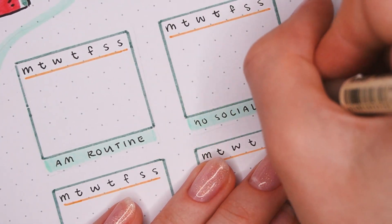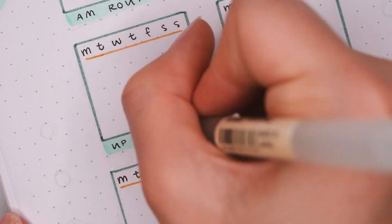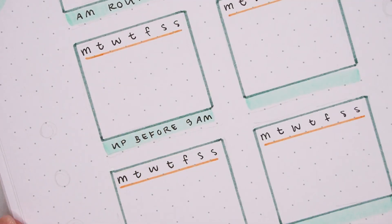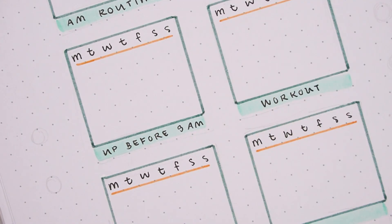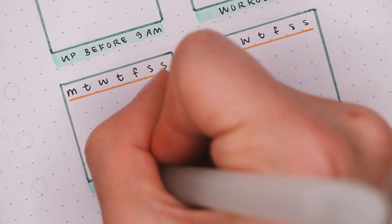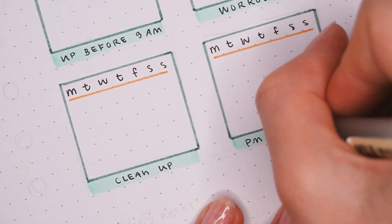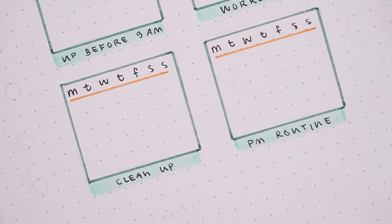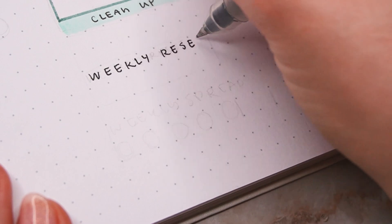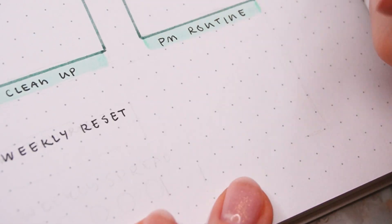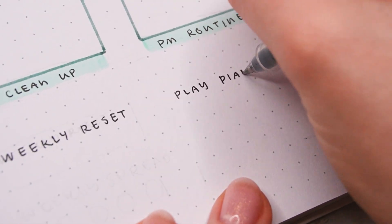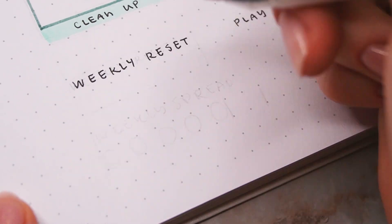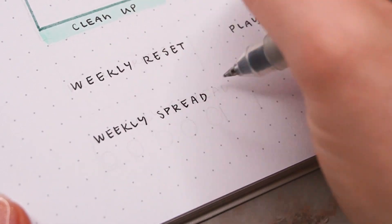Then I also used the Muji gel pen to write the titles. This month I'm tracking doing my morning routine, not using any social media in the morning, being up before 9 a.m., working out a little bit, having a little cleanup session, and also doing my nighttime routine. On the bottom part I also added some weekly habits, so I just did four simple titles for my weekly reset: playing piano, making my weekly spreads, and doing some art practice.